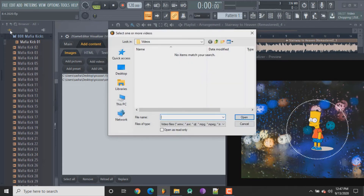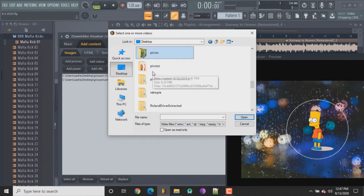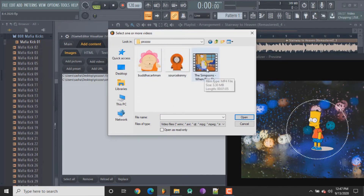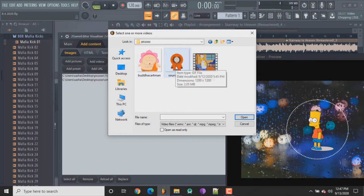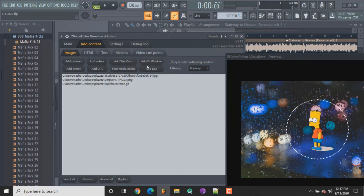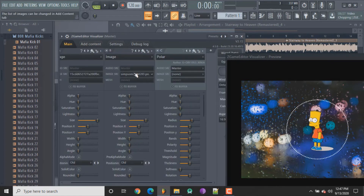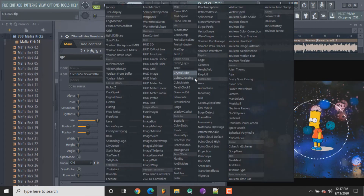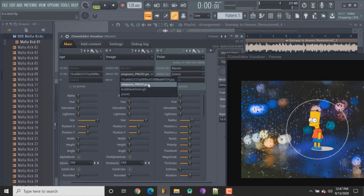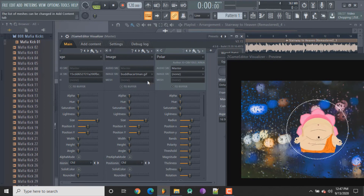If I go back to my pics folder you're gonna see it now has a GIF and the video show up. These weren't visible when I went to pictures because they're not pictures — it's a GIF and a video. So let me put this Buddha Cartman in, then go back to your main and go where the images are and just replace that, because there's no separate effect for video.